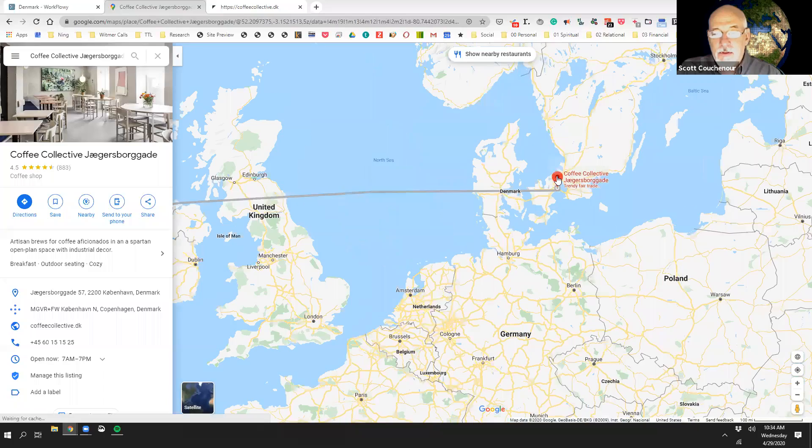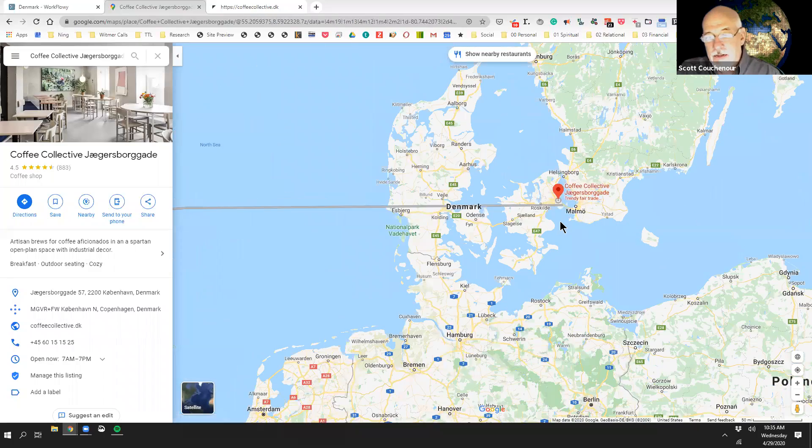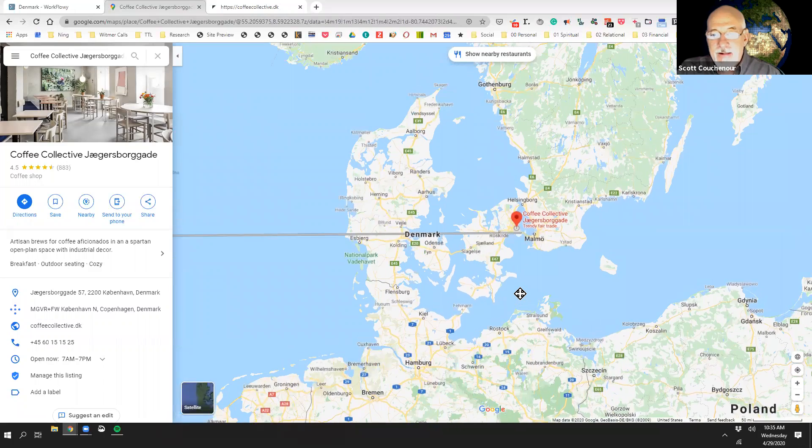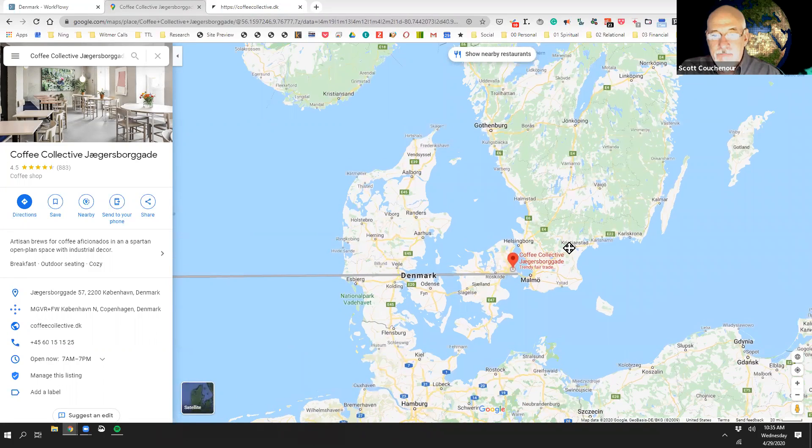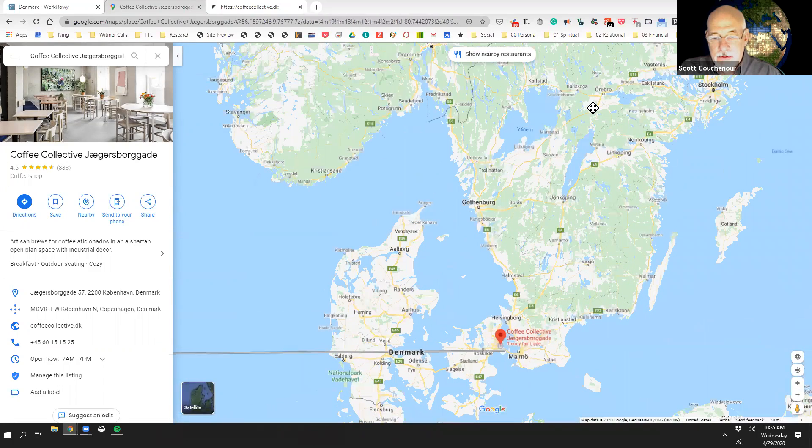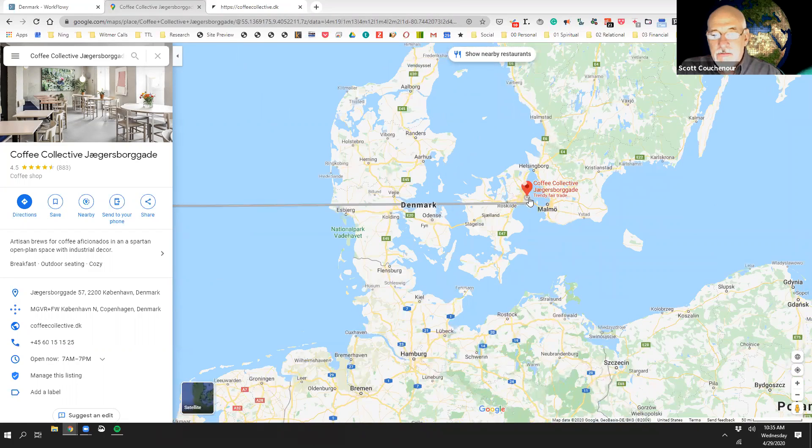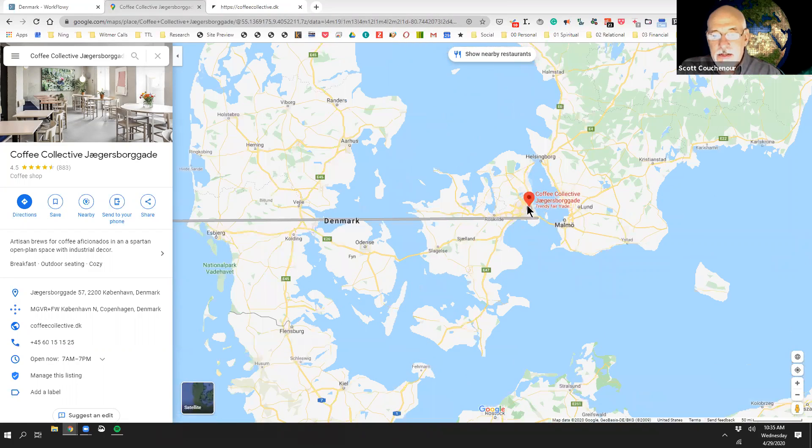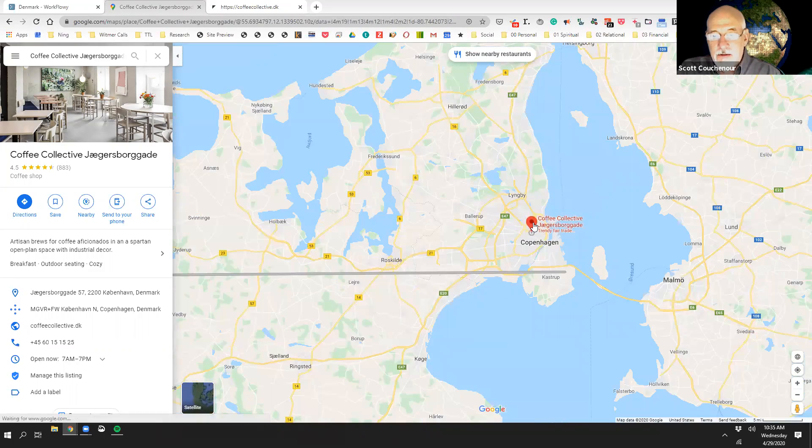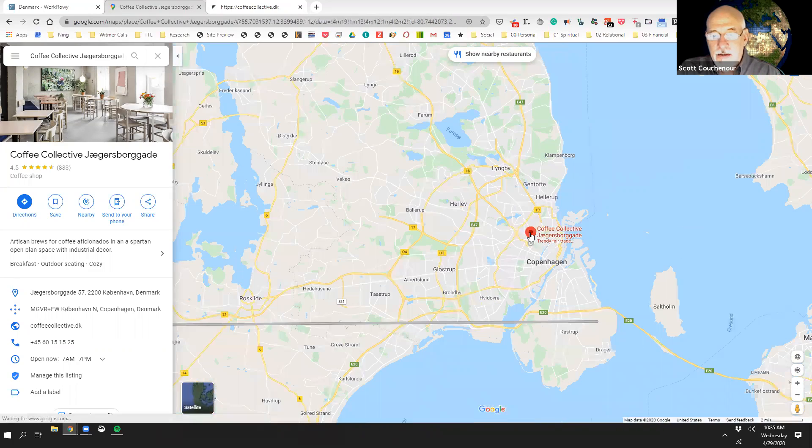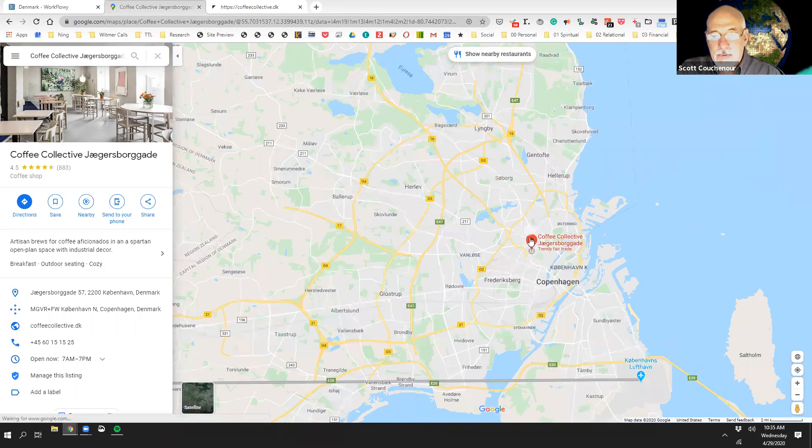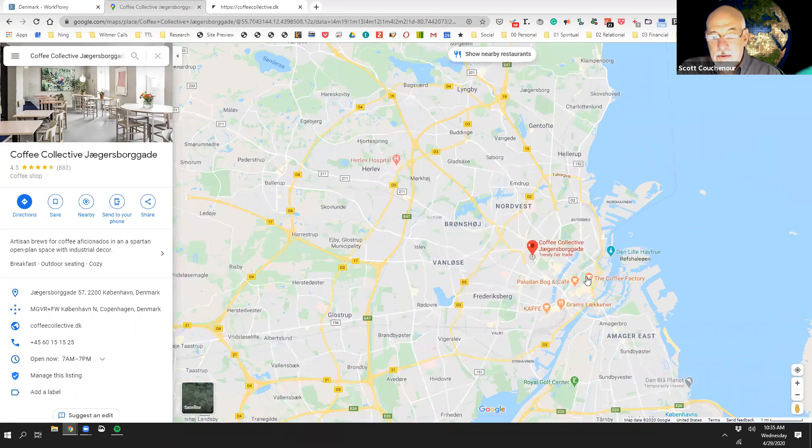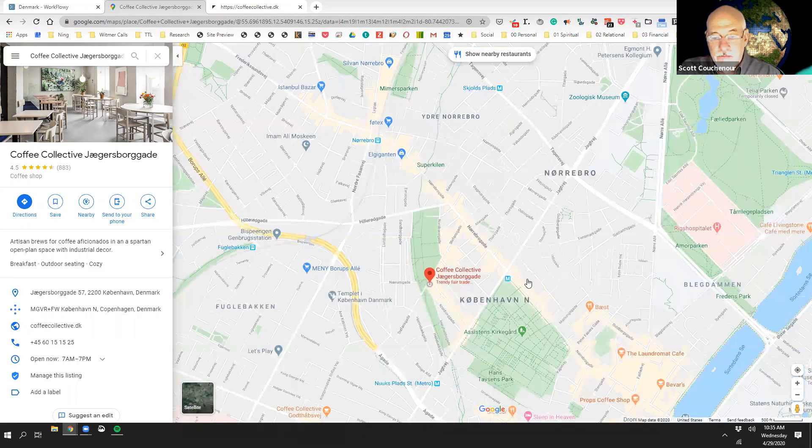So we're going to go to Coffee Collective. This is where they are in Denmark. It's the east side of Denmark, and well, yeah, it's north of Hamburg, north of Poland. So if you're coming in here, you're going to fly into the airport, right in Copenhagen.